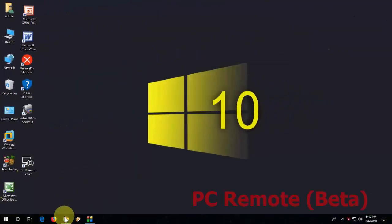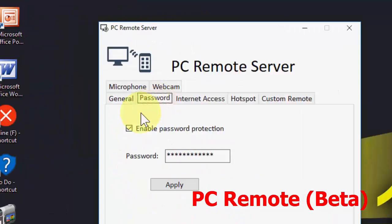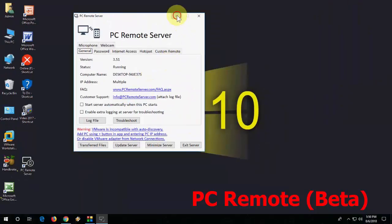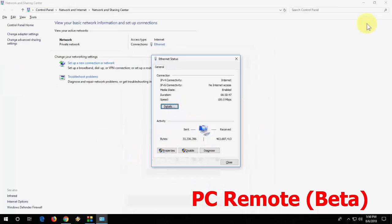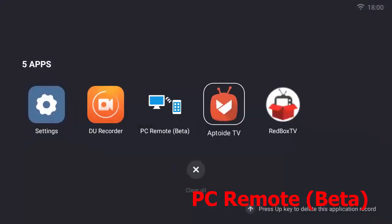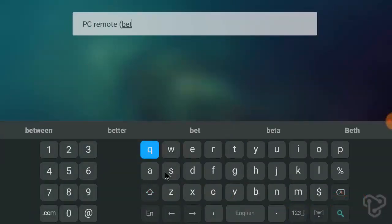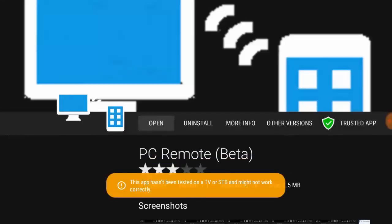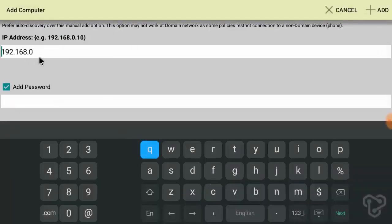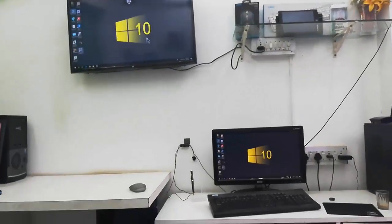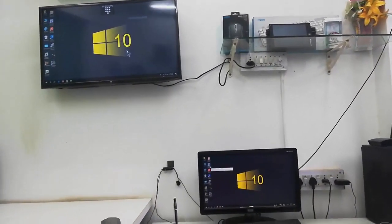The next very useful app is PC Remote Beta. You can mirror and control your laptop screen on your TV. Download PC Remote Beta on your laptop, then install it on your Smart TV as well. Connect using the IP address. Full video instructions are in the description link — you can easily control your PC on the TV.